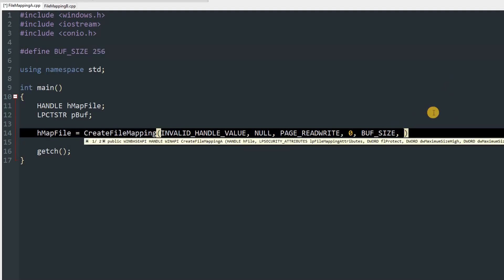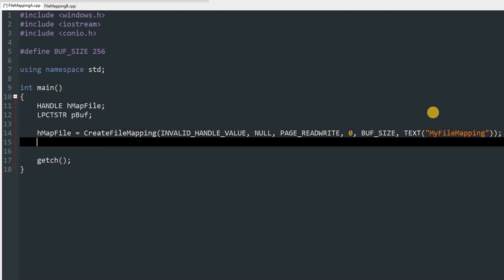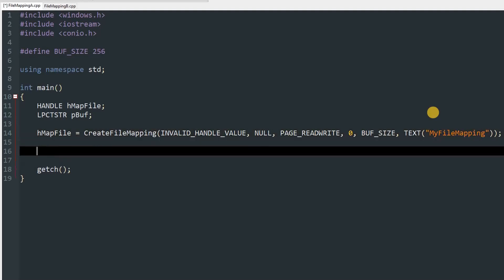After that, we'll pass in a name for the file mapping so we can access it from another program. We use TEXT() and pass in any name — we'll use "MyFileMapping" — then close with a semicolon.